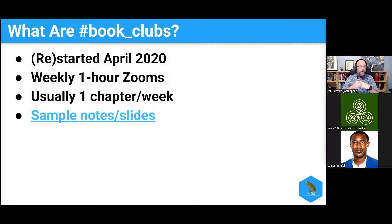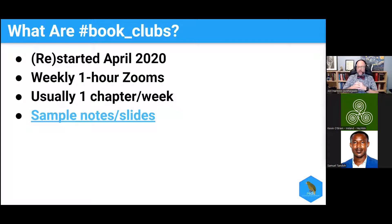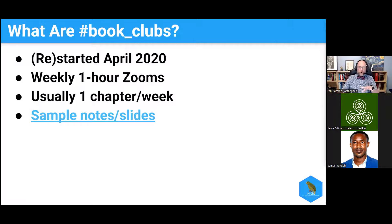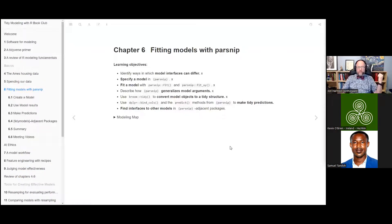So what are these book clubs? We restarted this in April 2020. We actually started as a book club back in 2017, but in 2020 a lot of people were stuck at home and looking for things to do, so we started these book clubs. The general idea is it's a weekly one-hour Zoom call. Usually we do one chapter per week. One person volunteers to present that chapter, and we put together slides in R Markdown. We write learning objectives for what that chapter is about and can show R code, and people present whatever they're talking about.